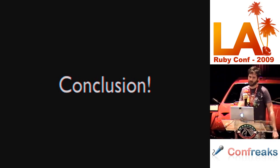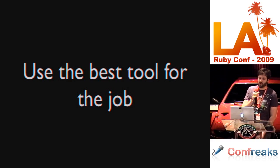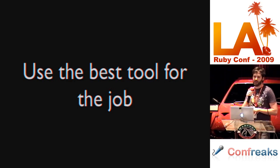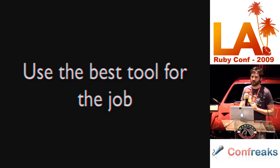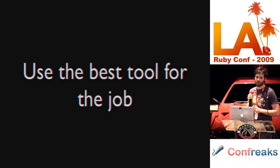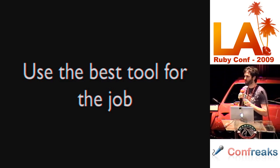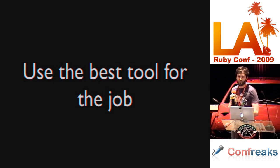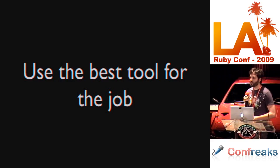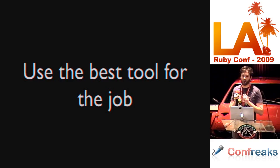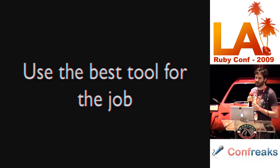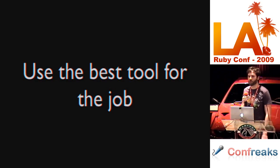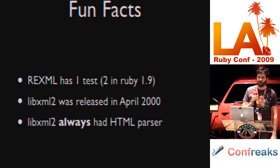Conclusion. Use the best tool for the job. It's soapbox time for me. I believe that Nokogiri is better than REXML and Hpricot because it is built on a more widely used XML and HTML parser. People who use LibXML2 don't just write in Ruby. They write in Perl, C, C++, Objective-C, Python. The list goes on. I believe it is better than LibXML Ruby because it has a more idiomatic Ruby interface. It also includes a CSS selection parser.